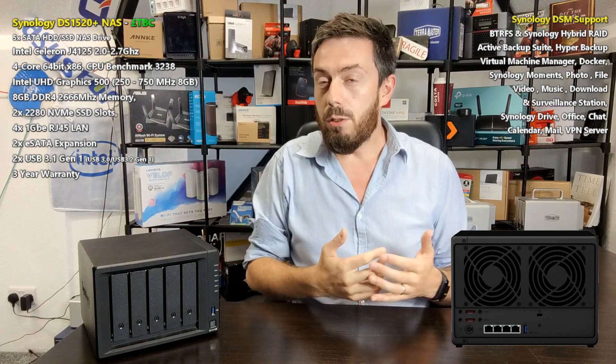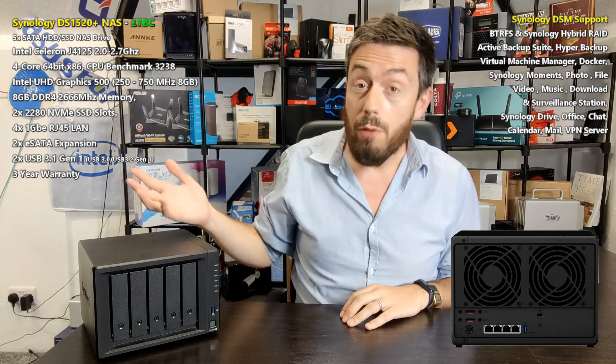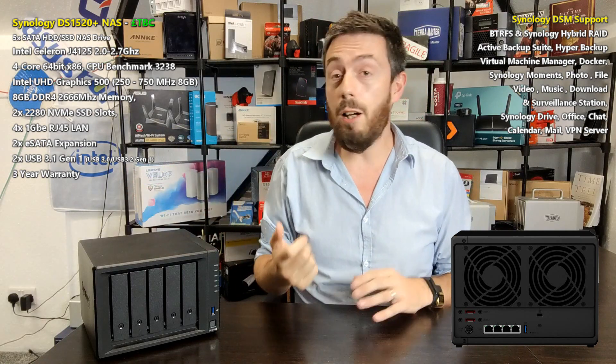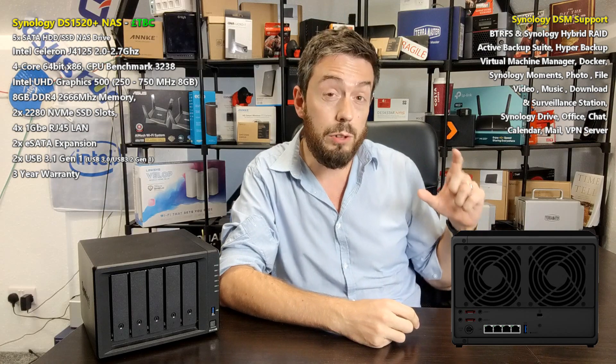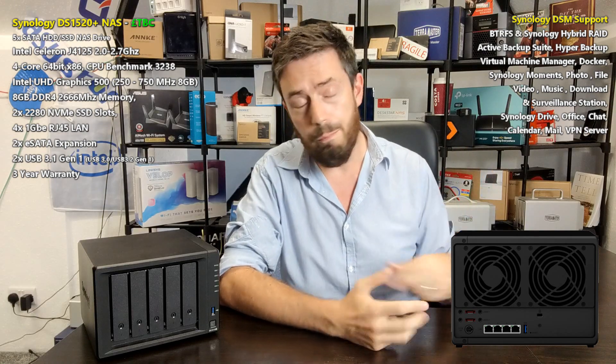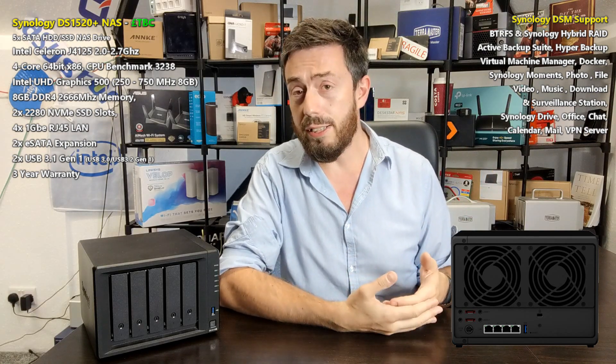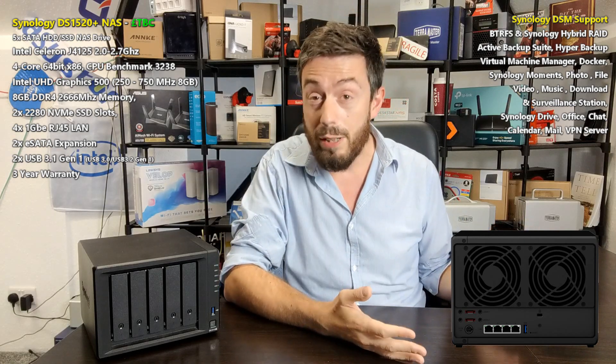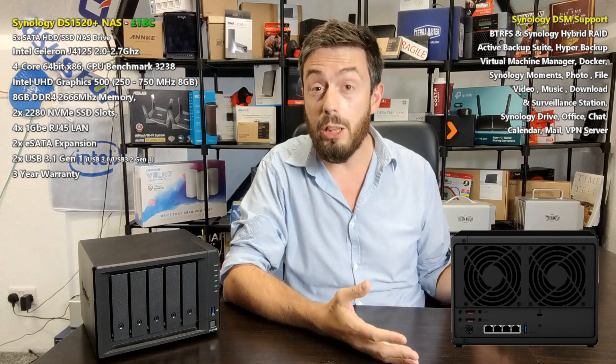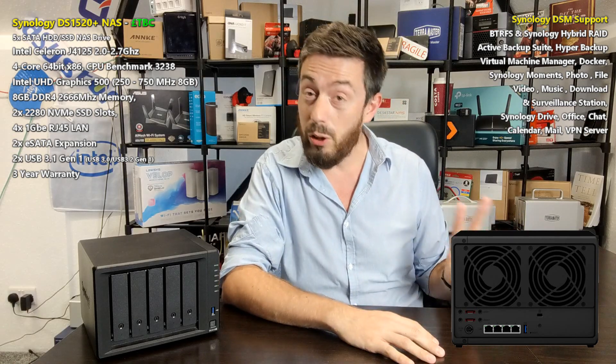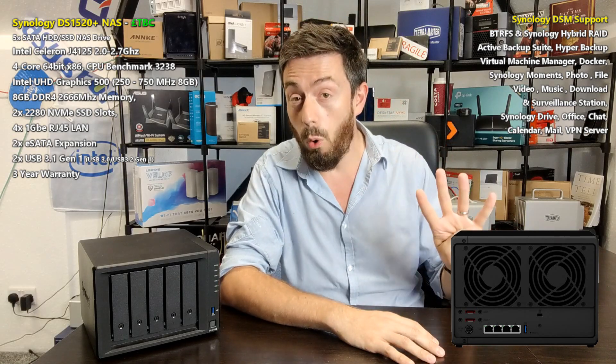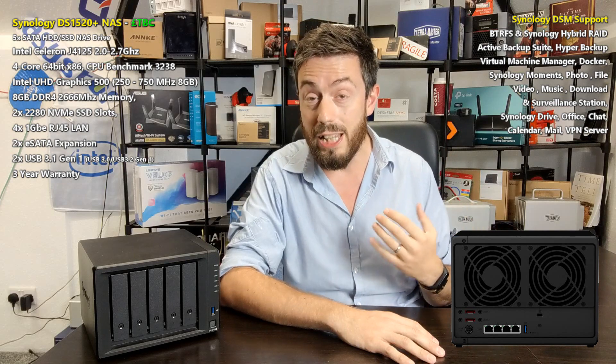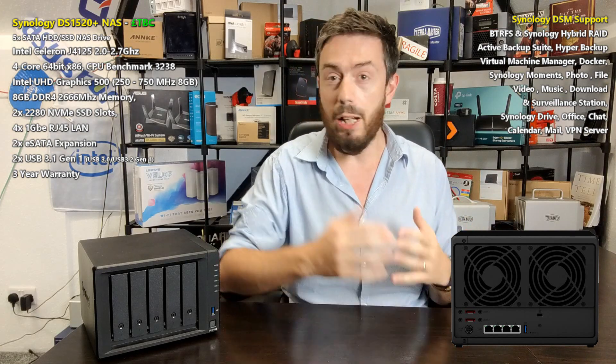After this we see some familiar stuff such as the M.2 NVMe SSD cache, which is great to know that we can still take advantage of that caching system. It's taken advantage of the 2280 length NVMe. On top of that, the system has a number of other very familiar points - it's got USB 3 and it's got one GbE.